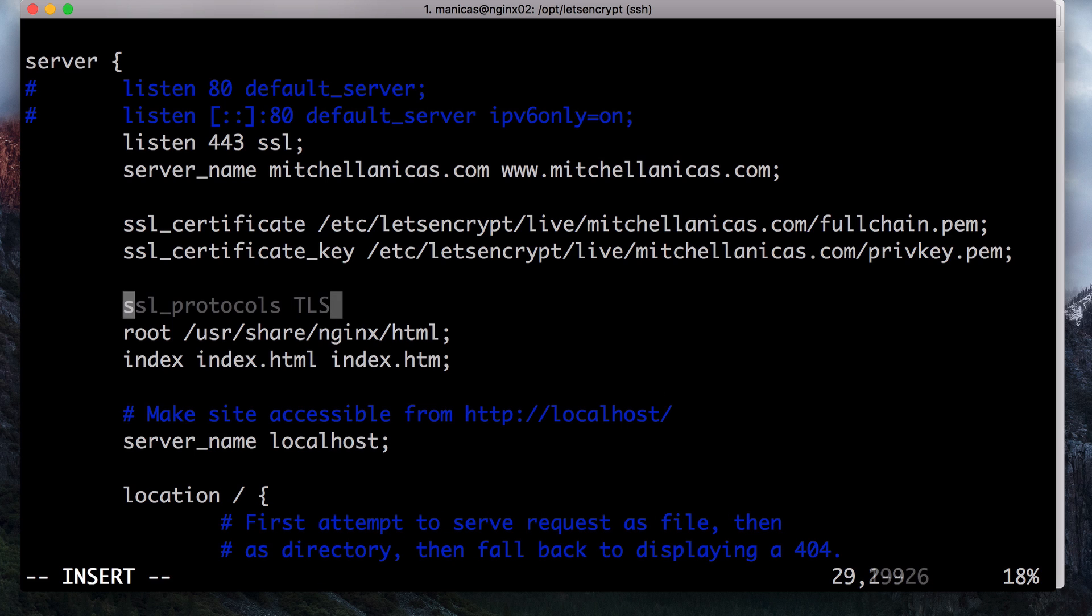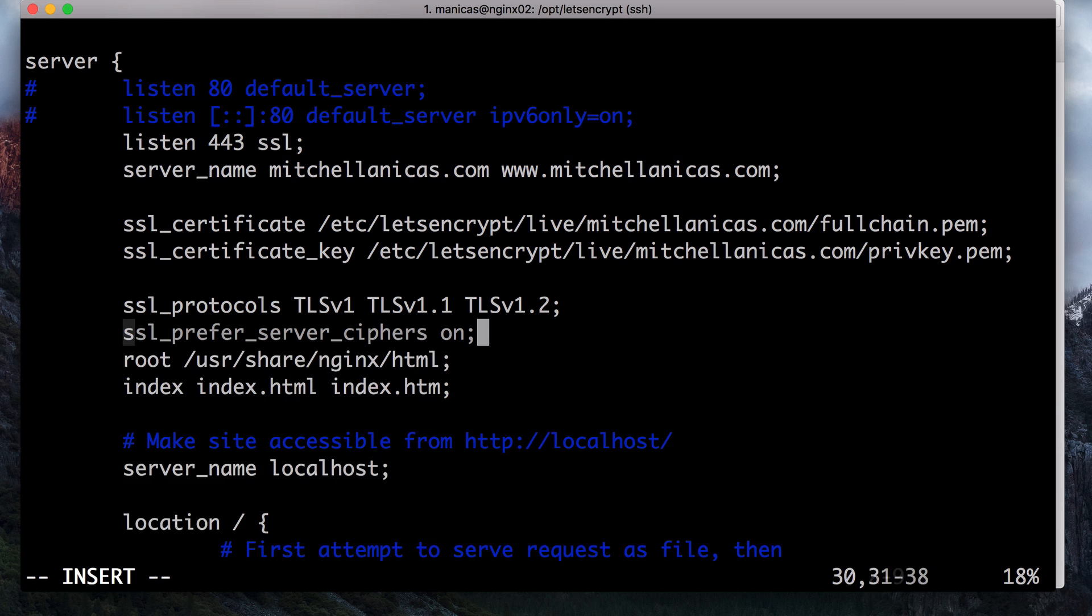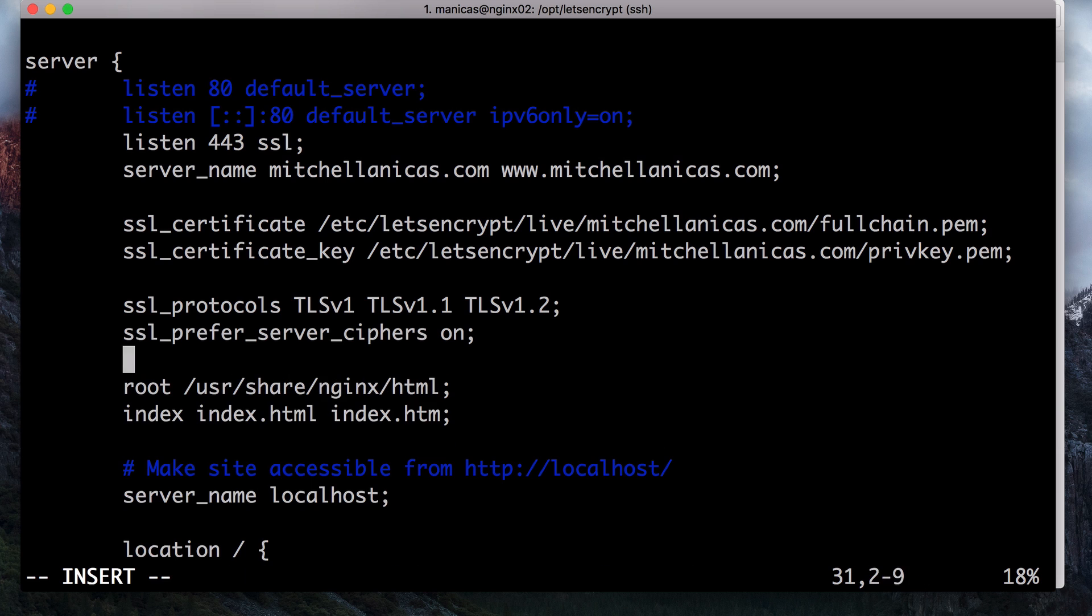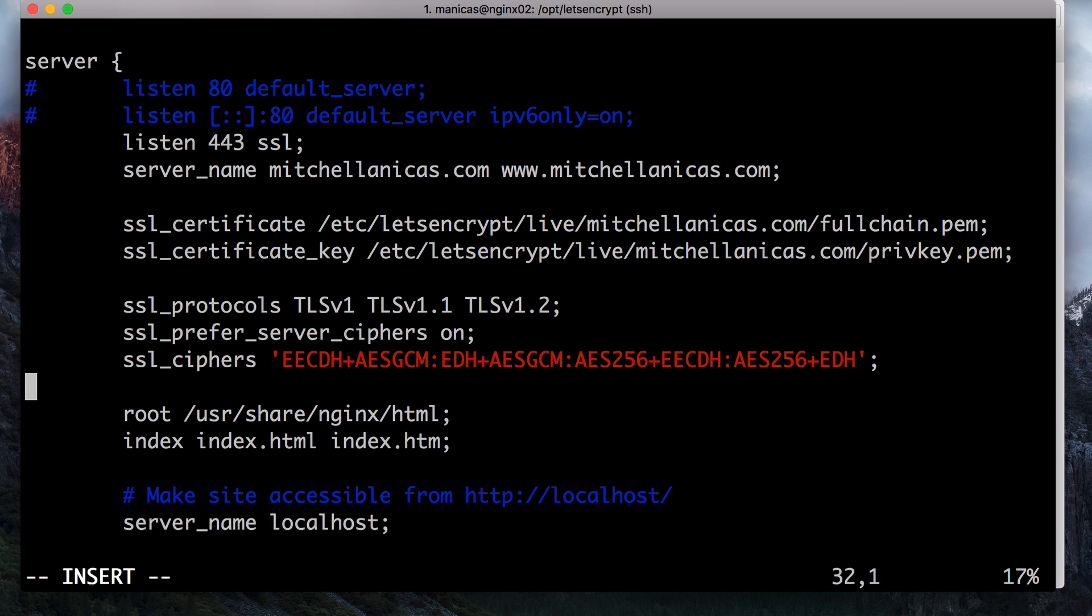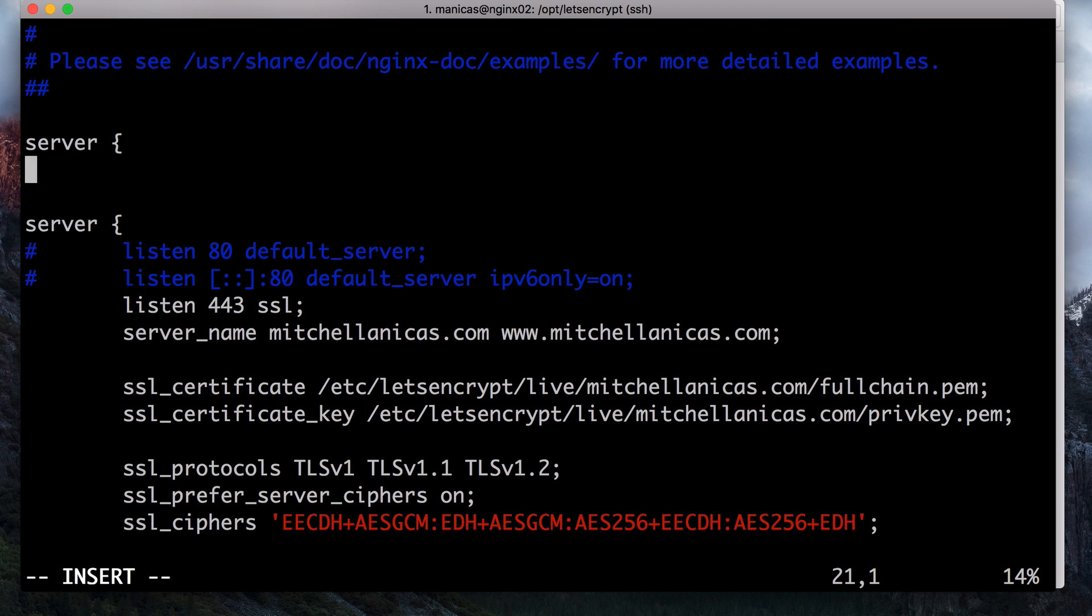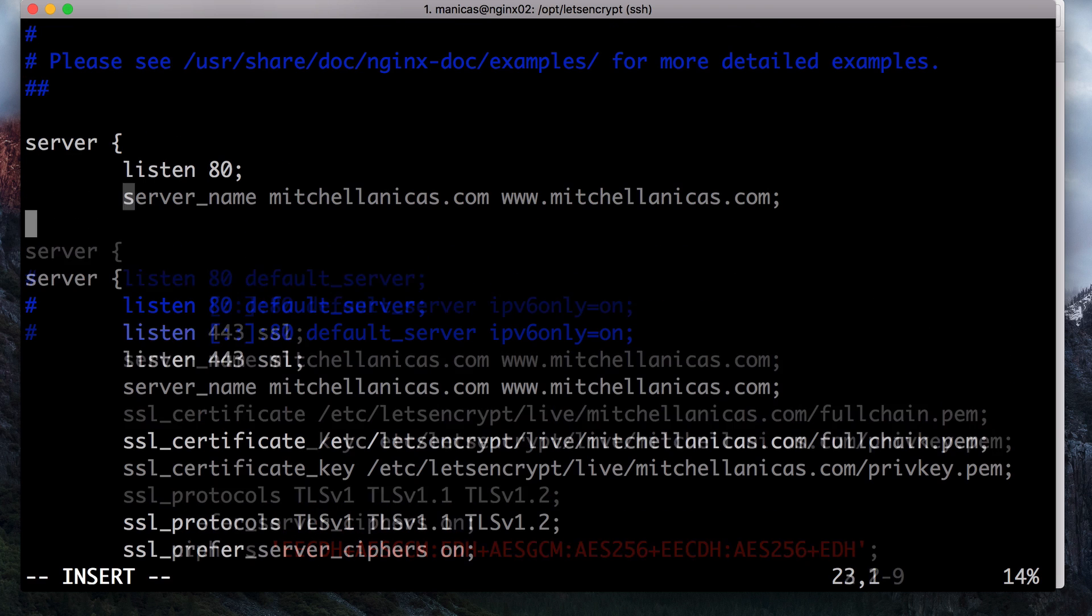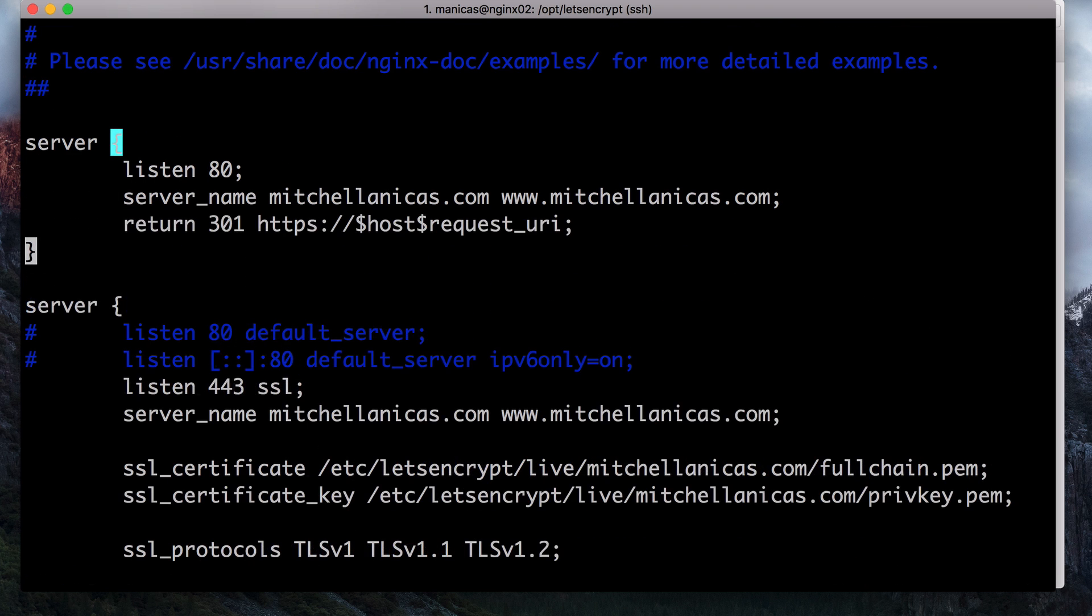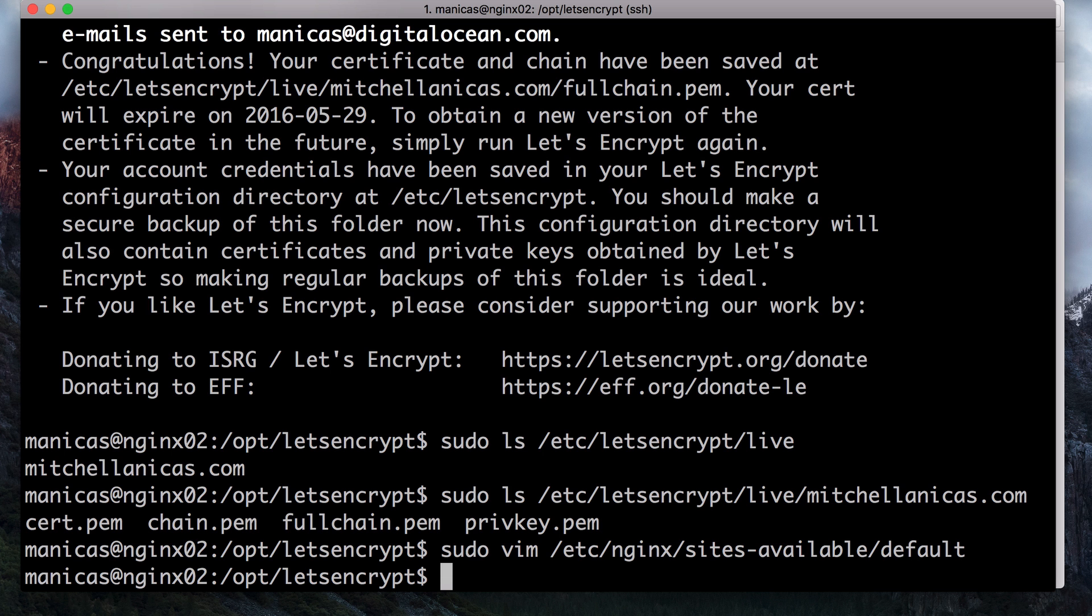Now we will add a few lines to the server block so that nginx will only use the most secure SSL protocols and ciphers. Lastly, outside of the original server block, we'll create a server block that will listen on port 80 and redirect the traffic to the HTTPS server block we just configured. It should look like this. Now, save and exit the file. If you want to see the completed example configuration file, check out the link in the annotations.